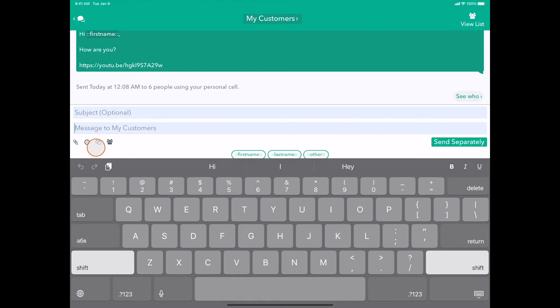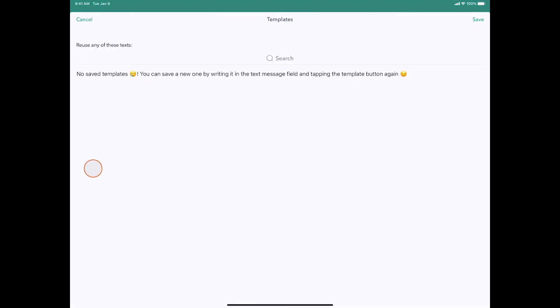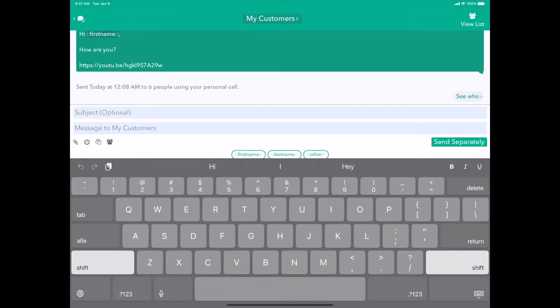Luckily we have a button just for that right here, this little paper icon. This paper icon shows you all your templates. Right now I have none, but let's show how we can save a new template very easily.